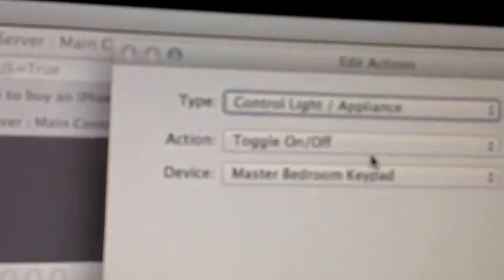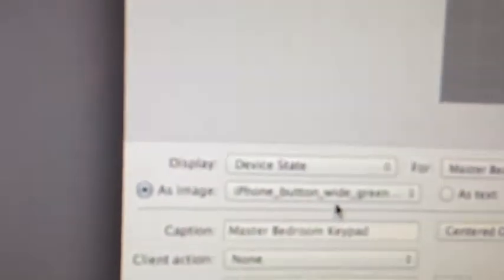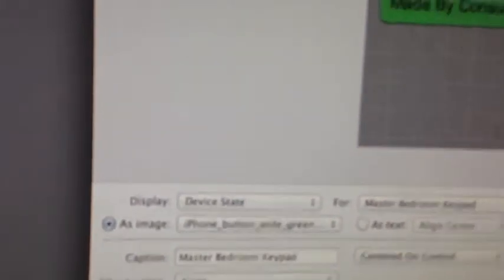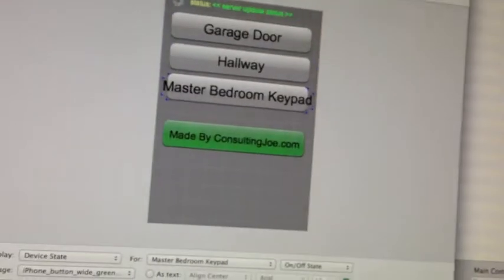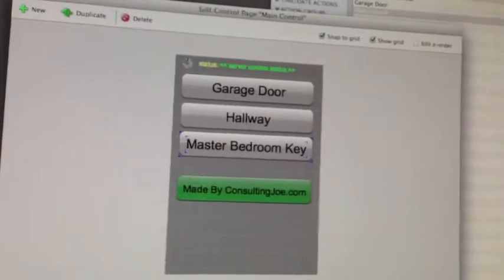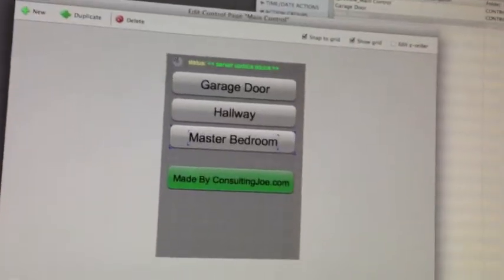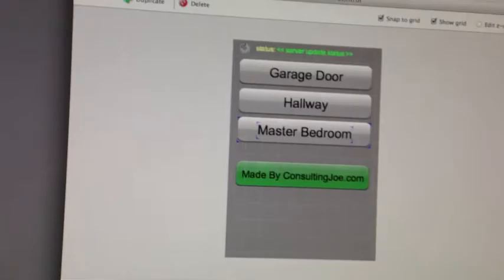So it's going to control a light. And that light is the same keypad. And it will show the status with the button. So I don't want it to be that long. So I'm just going to call it master bedroom. And that's ready to go. I'm just going to save that.